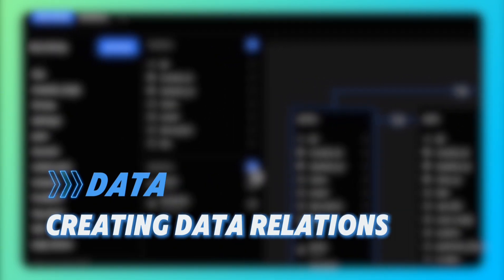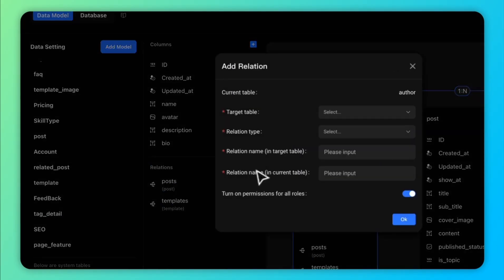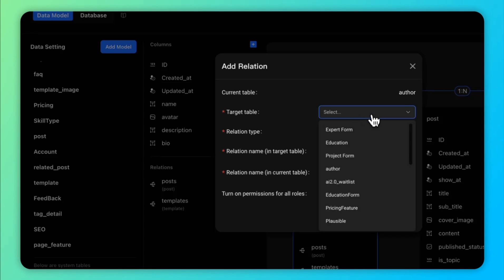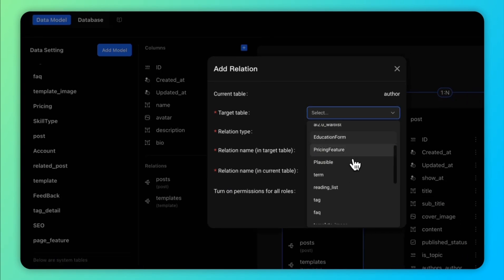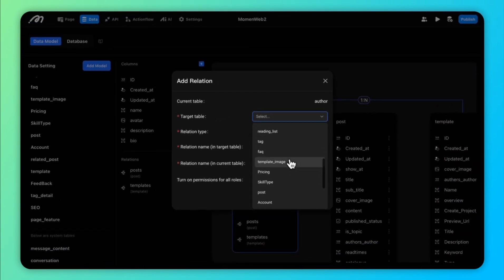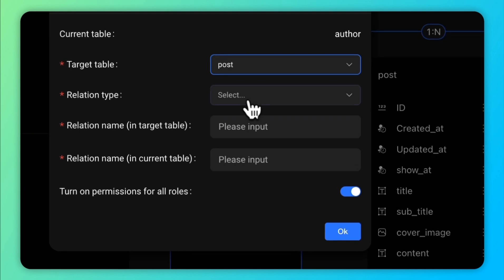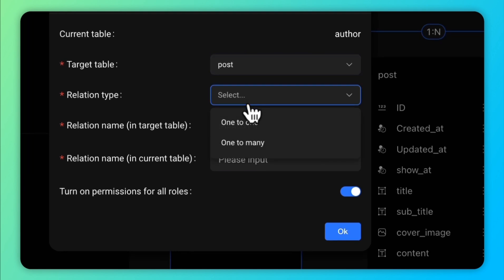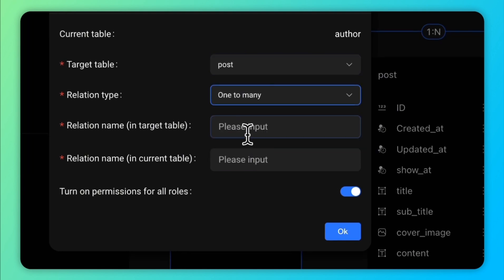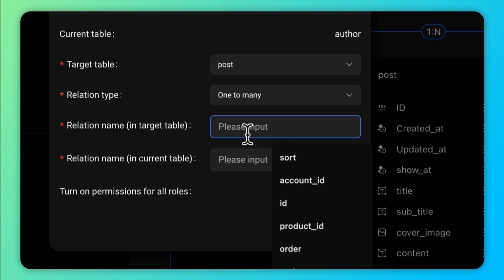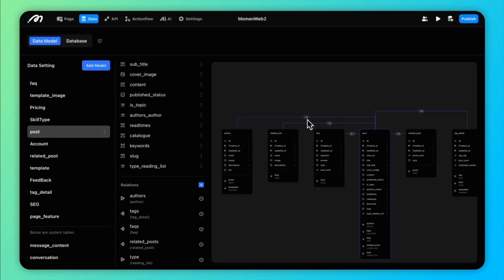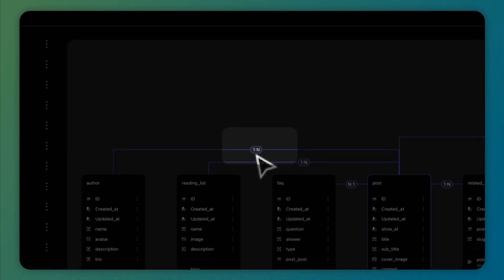Now that we've tackled advanced UI settings, let's move on to data interactions. In the basics, we saw how to create a data model and table. But often, tables in applications need to relate to each other — for instance, a user with multiple posts. This is where relationships come in.